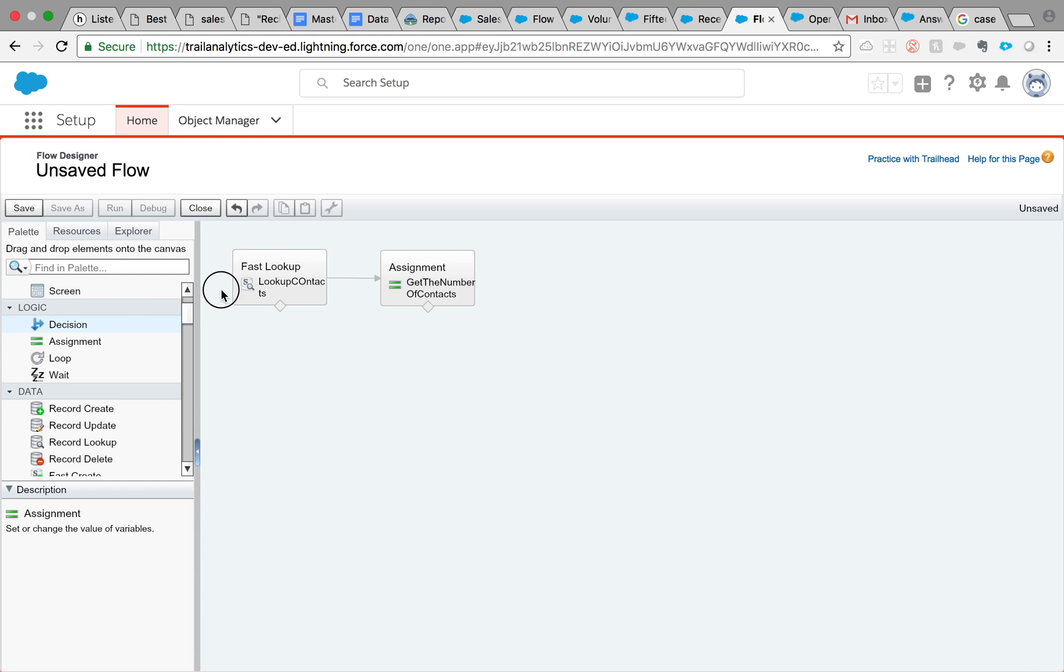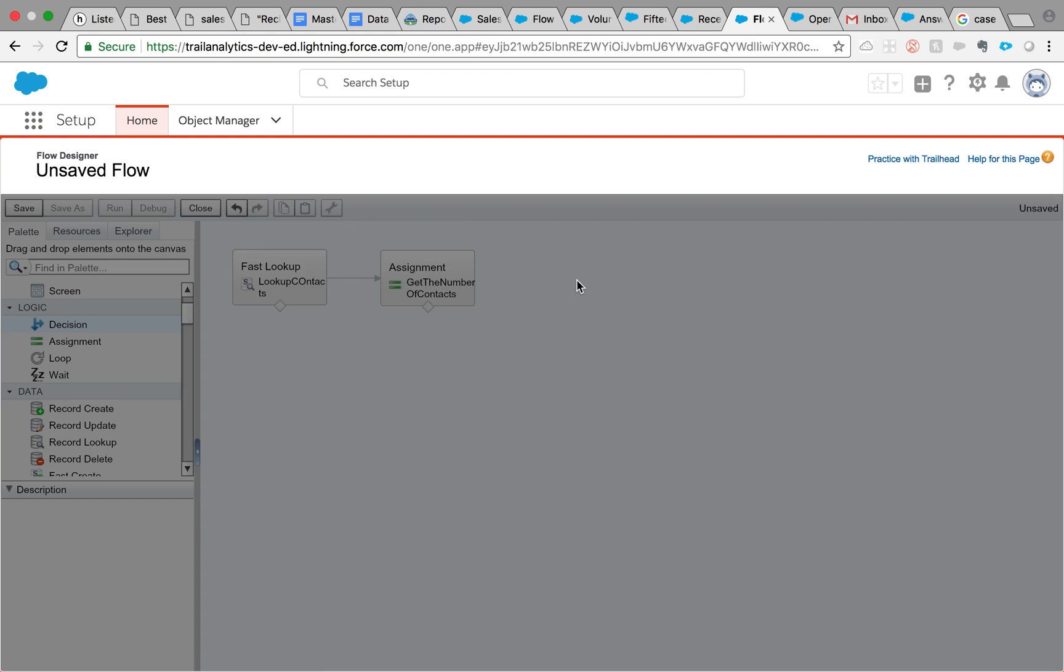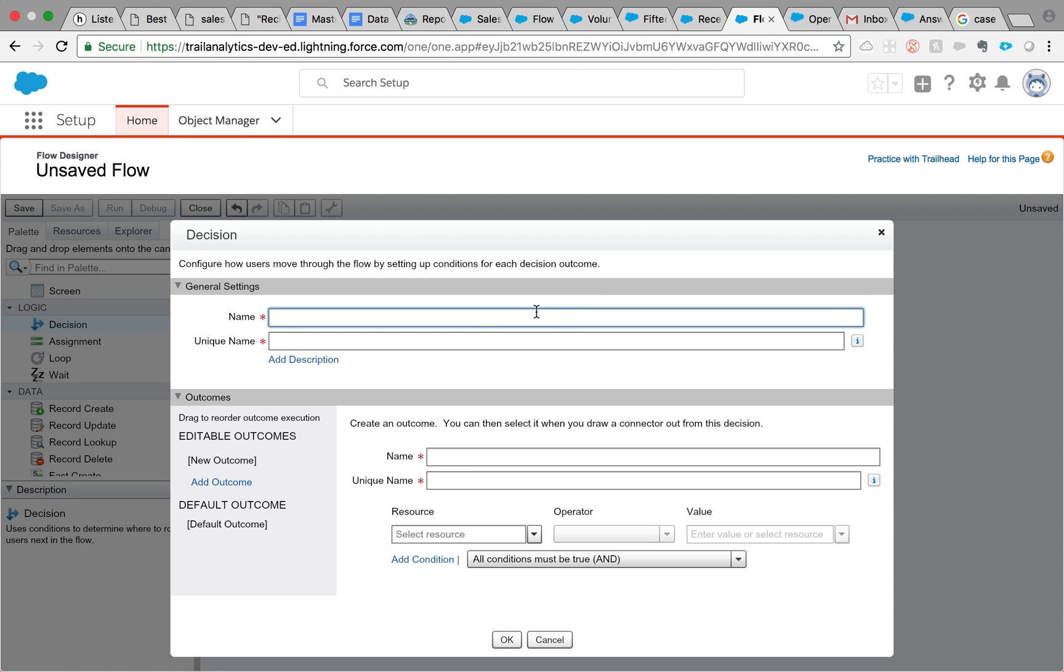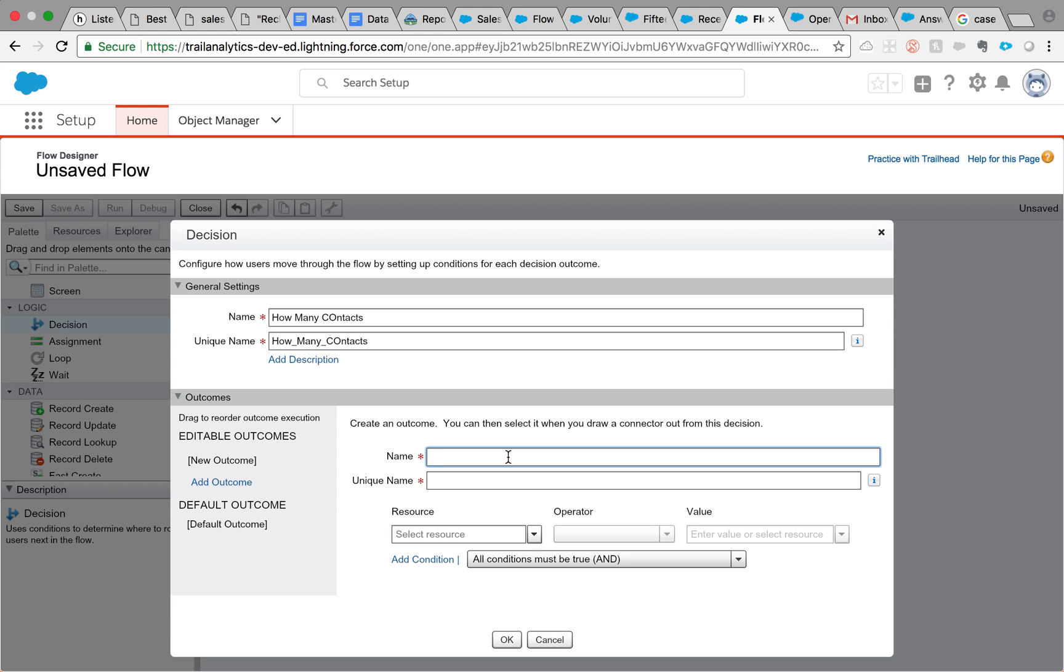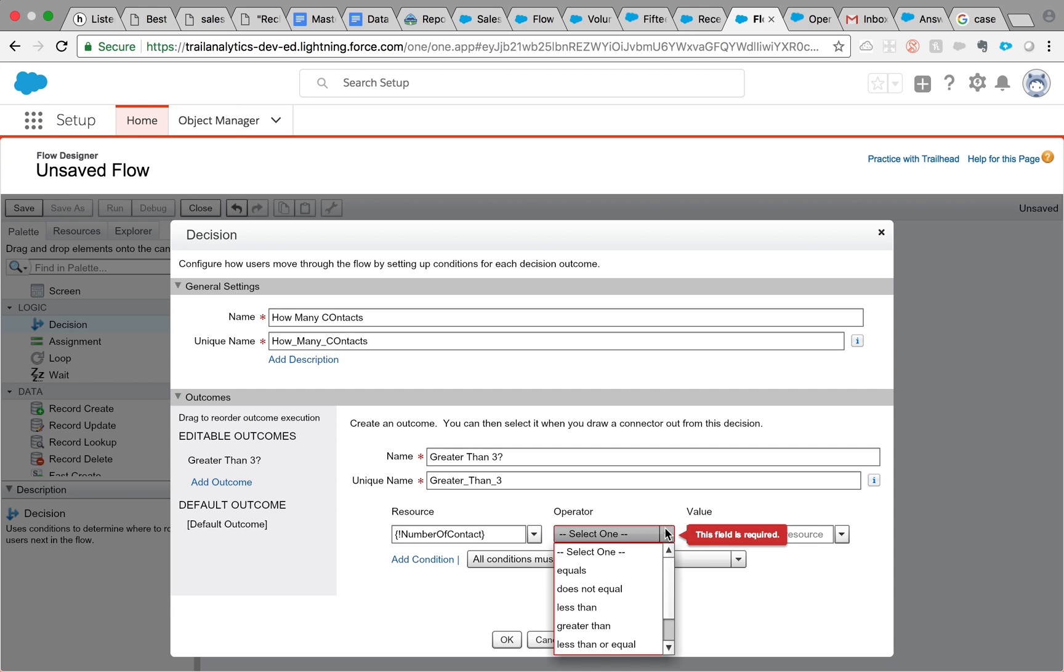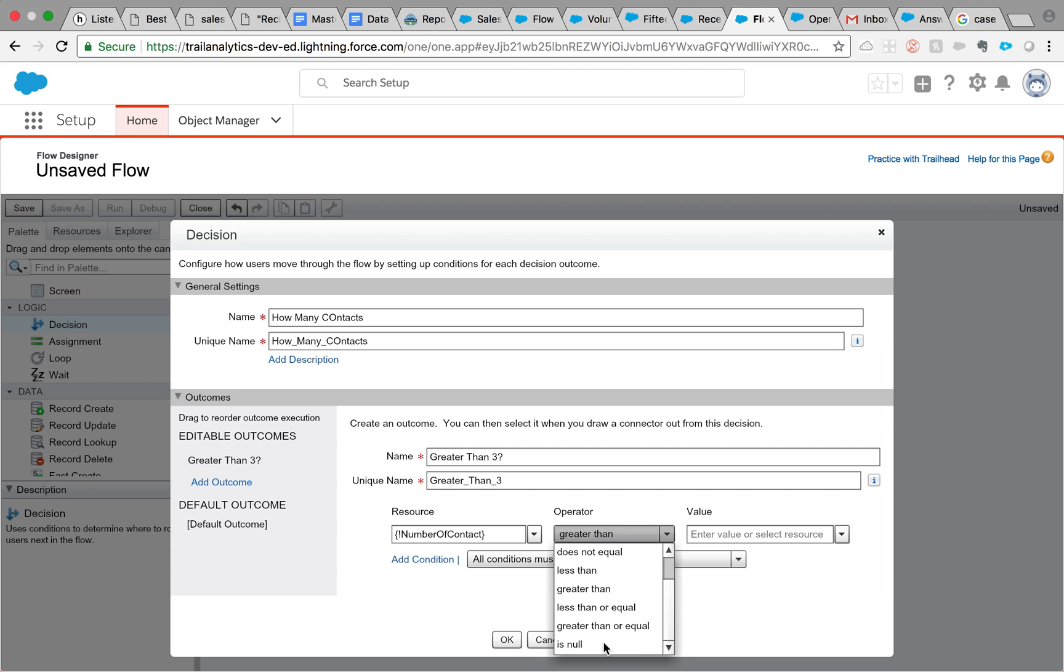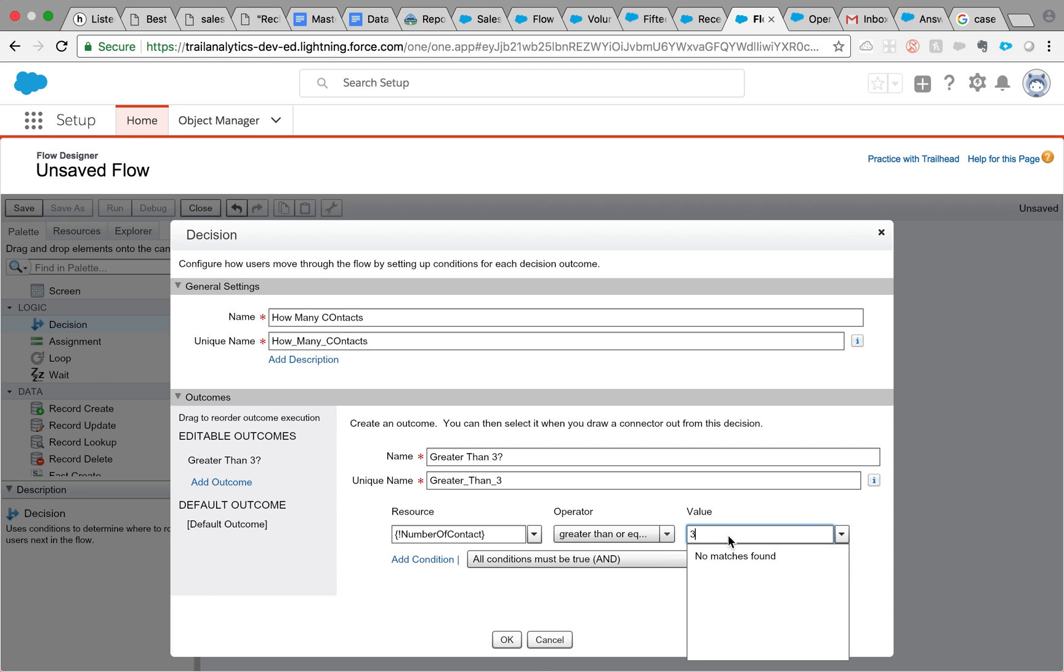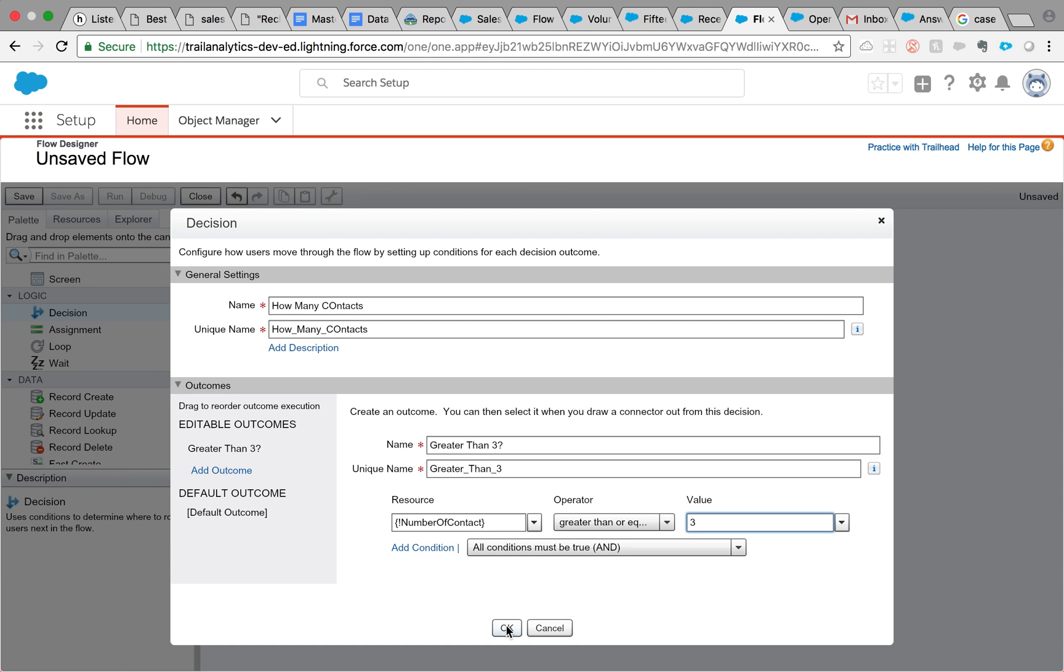Now we need to see if it is more than three or less than three, which is why we're going to use a logic element, which is a decision element. We need to create how many contacts, or something, it could be anything you like, but make sure it makes sense in your scenario. What are we measuring against? We are measuring against the number of contacts and we say that it's greater than or equal to 3. Click OK.